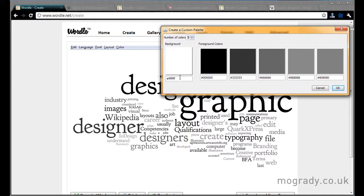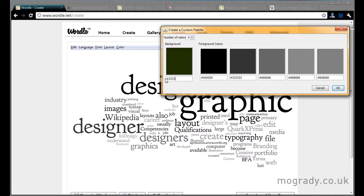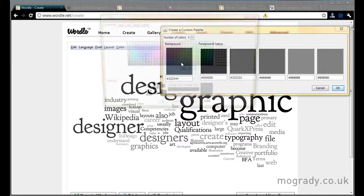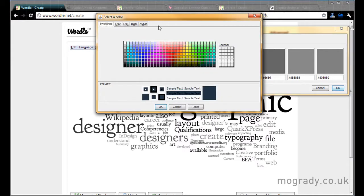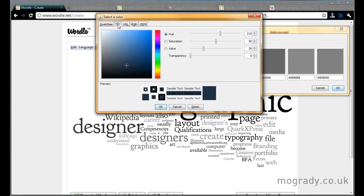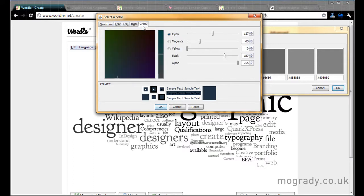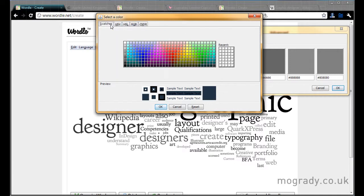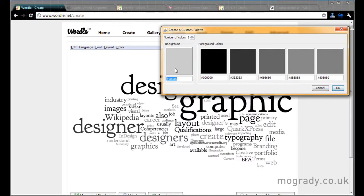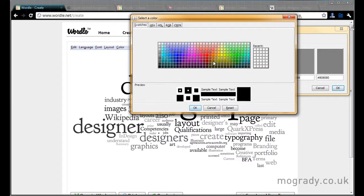We can have up to five colors plus a background. And we can change the hexadecimal of our particular color if we like. Or we can click the color chip to select a particular color. Now we've got swatches here, 256. But we can go hue saturation value, HSL, RGB, CMYK. So you pick your own. Swatches is quite easy. Just click the color and you can tweak it from there if you want.